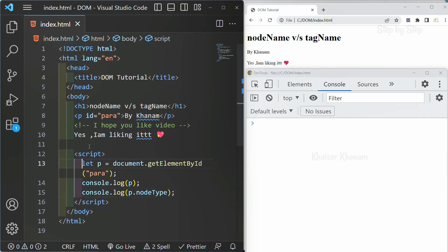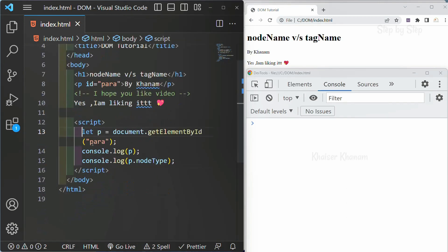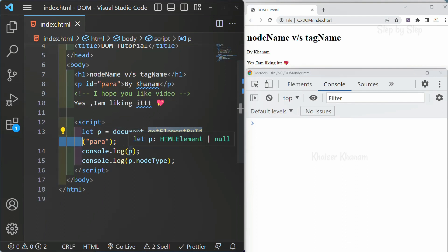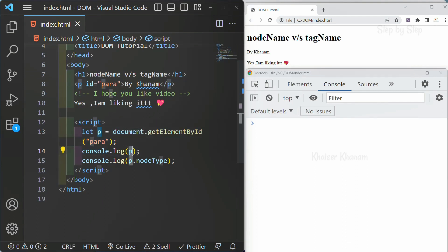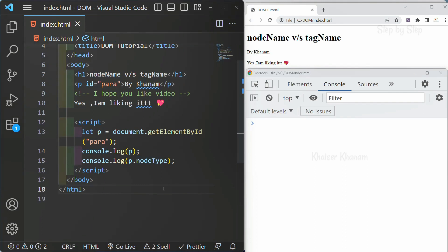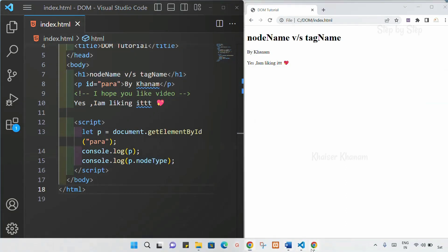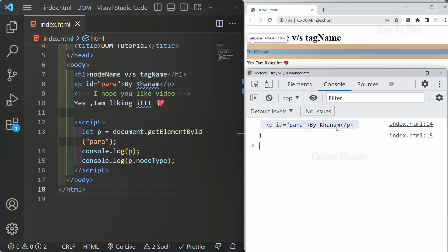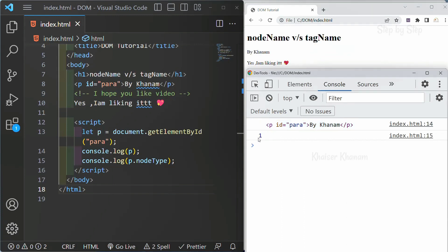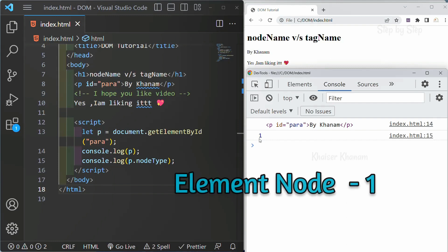Now, suppose here I have basic HTML. Inside this, I have accessed this paragraph using getElementById. I have done console print so I can print my paragraph, and also I have written nodeType. I will save this and refresh once. You can see inside this I have the paragraph and nodeType is 1. So 1 basically means E — element node.